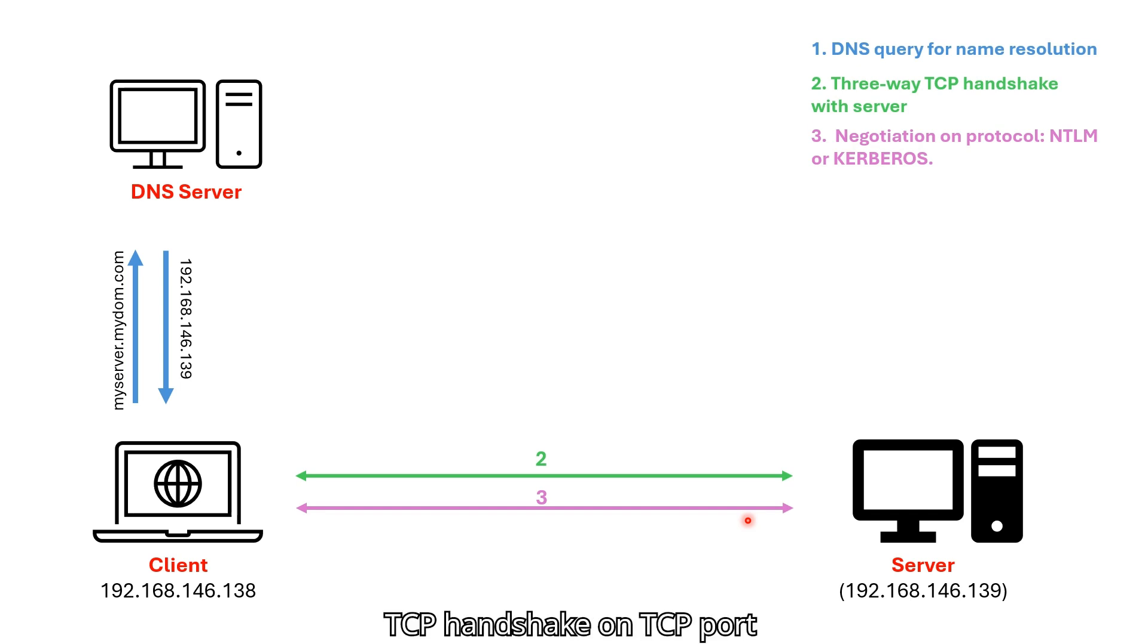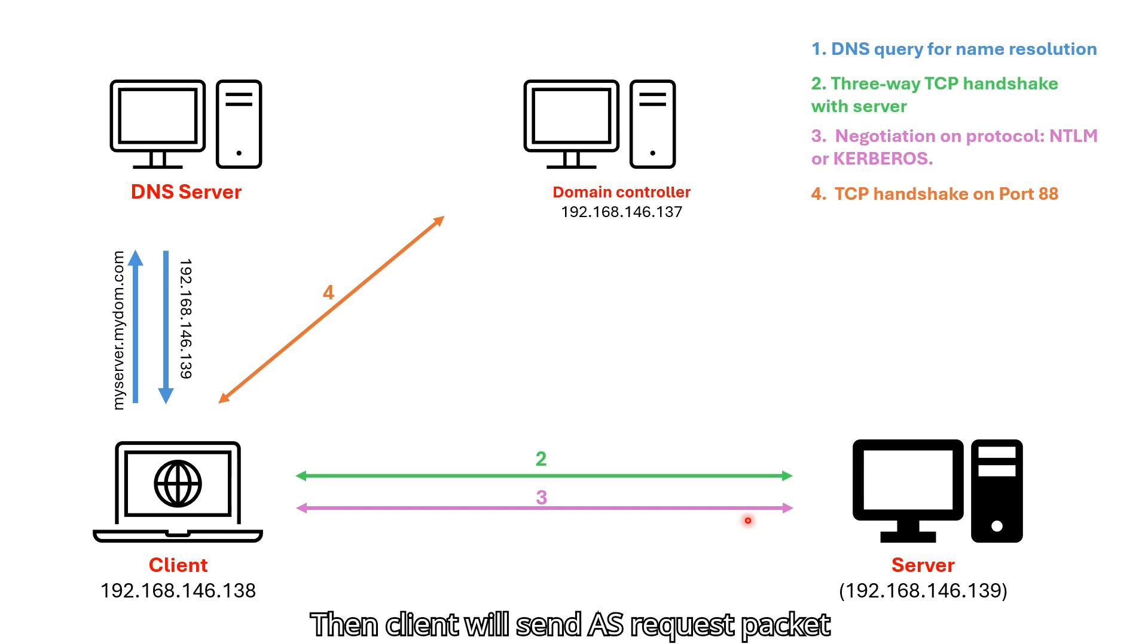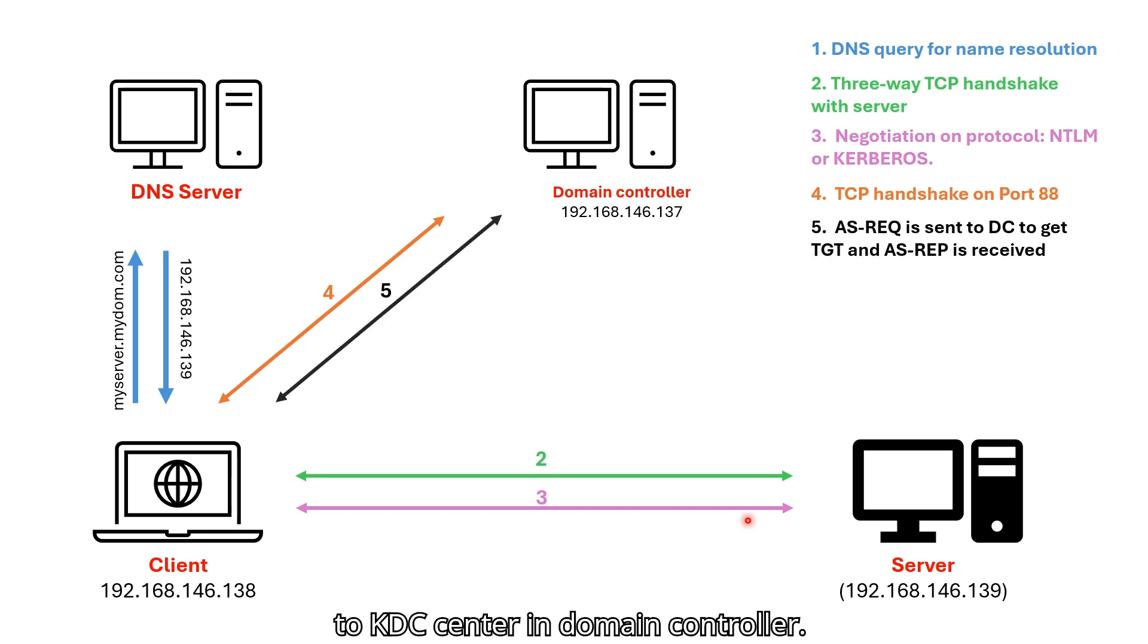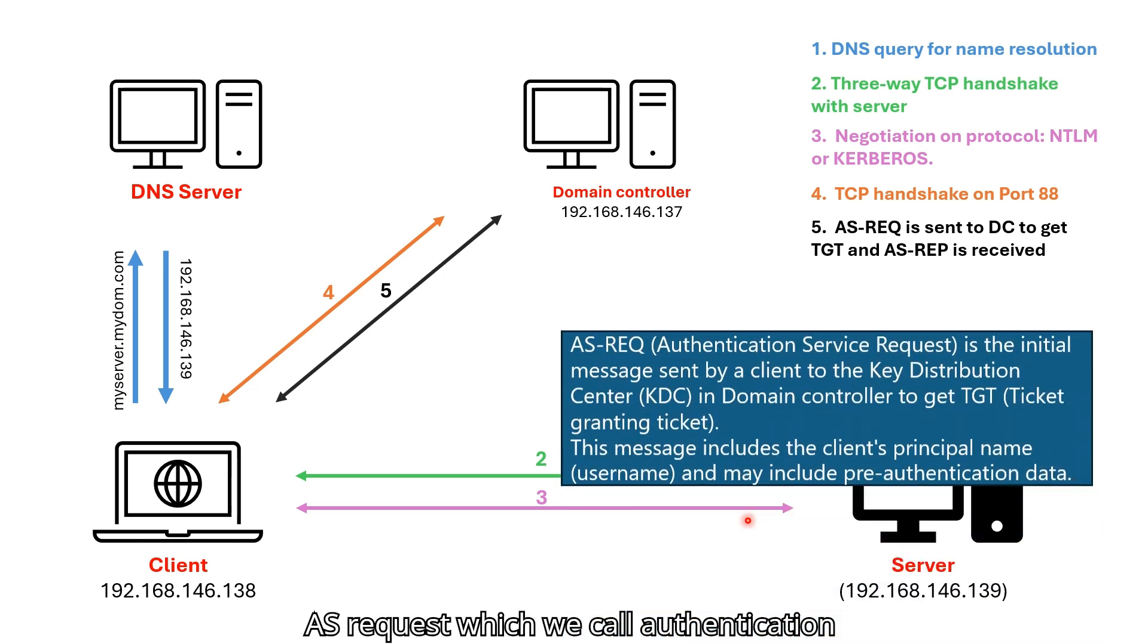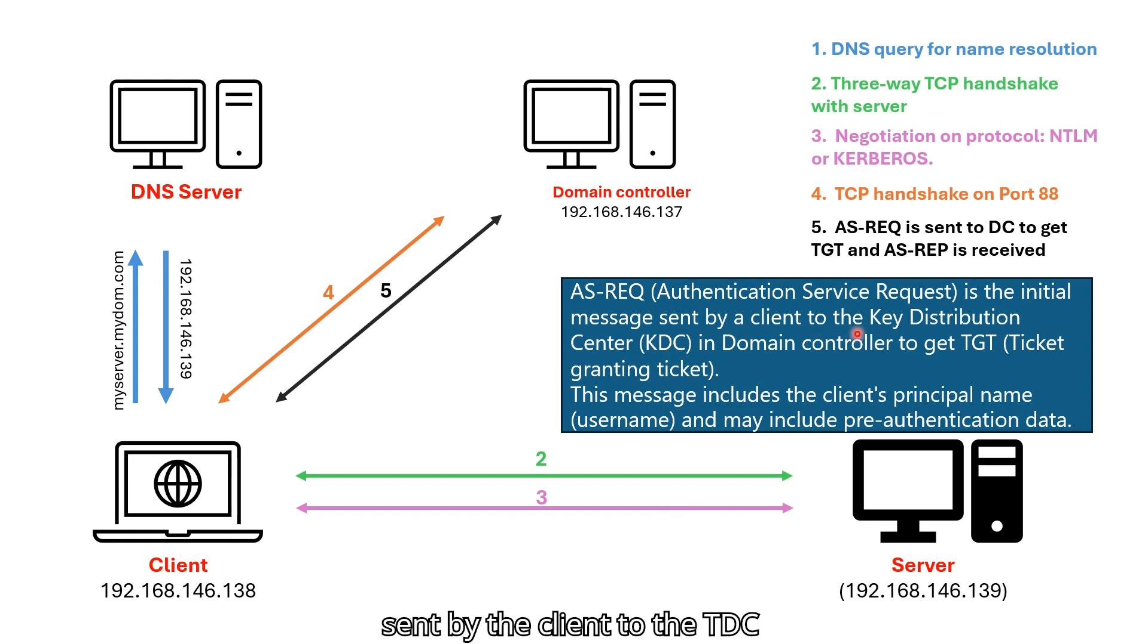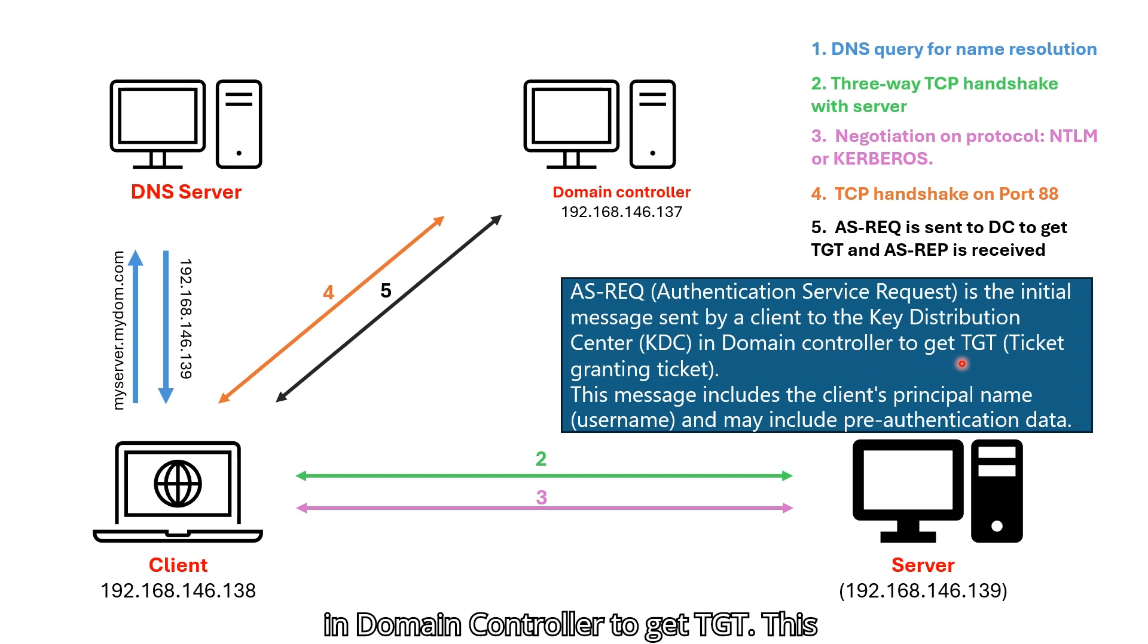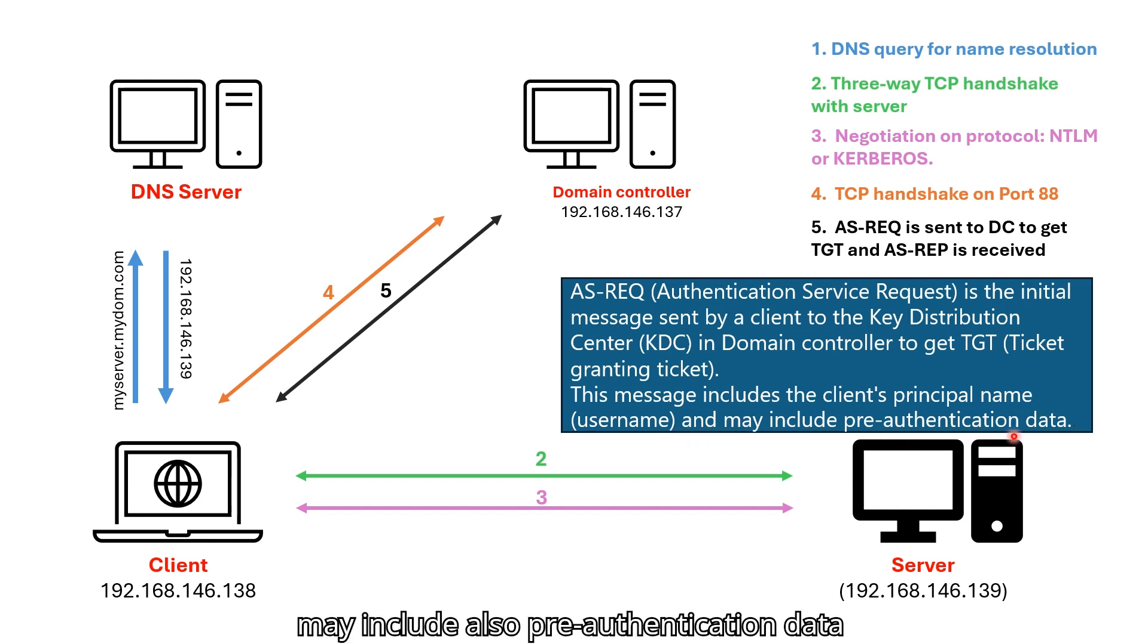After Kerberos is chosen, client will do TCP handshake on TCP port 88 with domain controller. Then, client will send AS request packet to KDC center in domain controller. AS request, which we call authentication service request, is the initial message sent by the client to the KDC in domain controller to get TGT. This message includes the client's principal name, I mean username, and may include also pre-authentication data such as password.